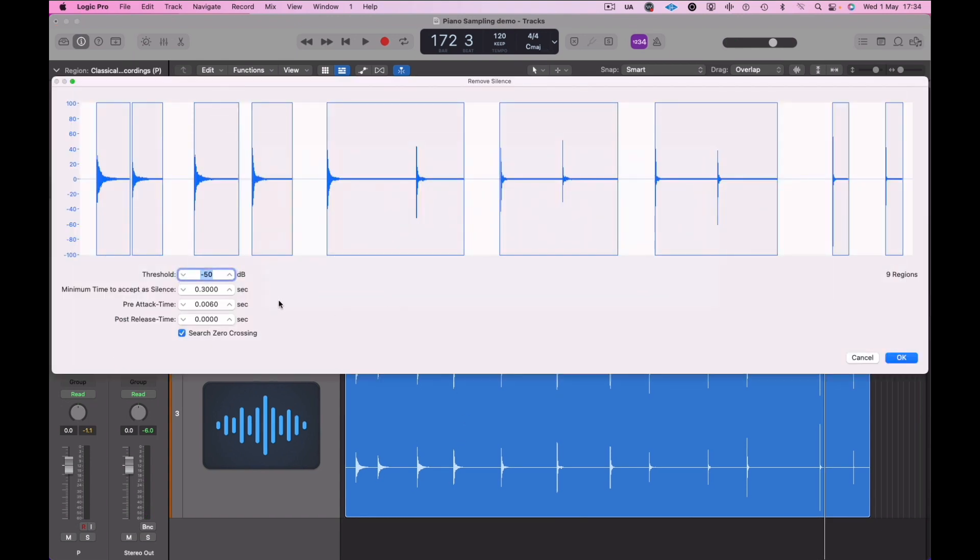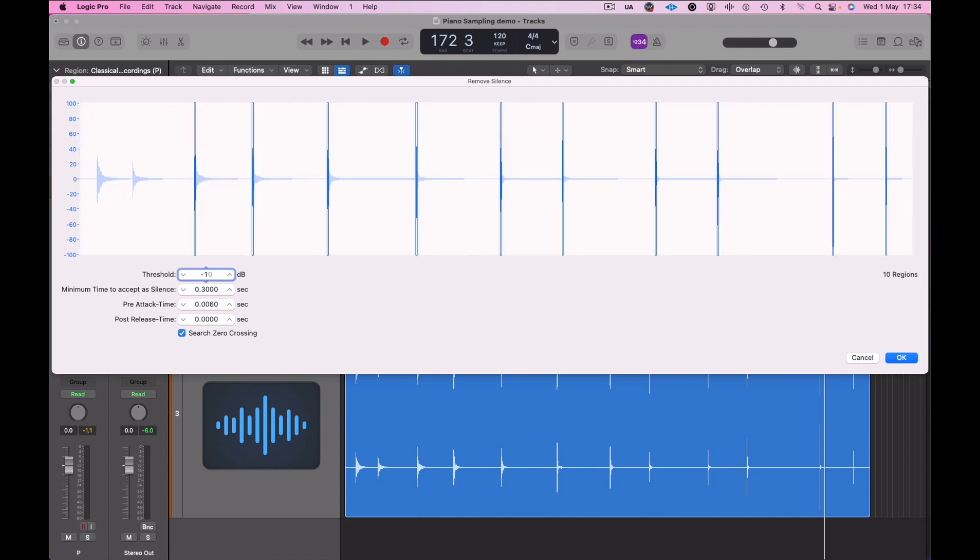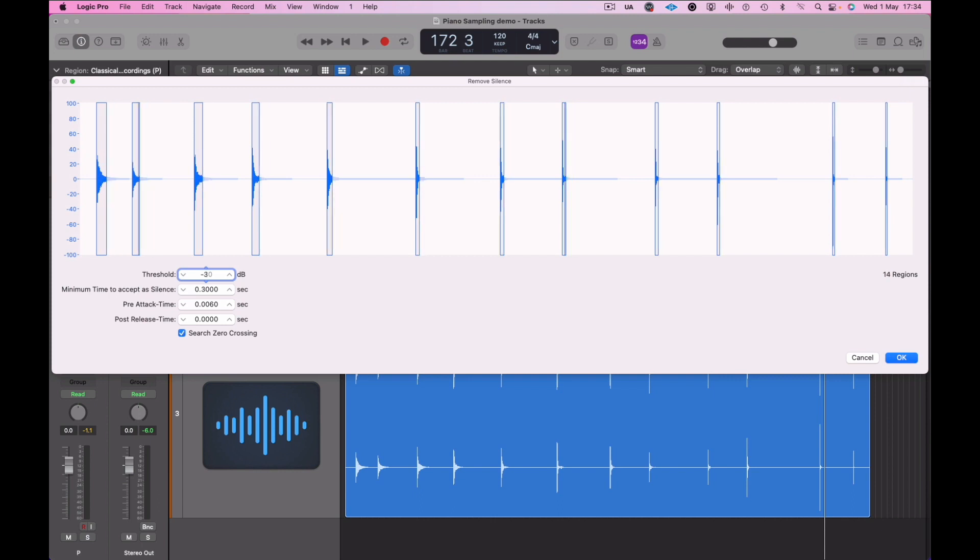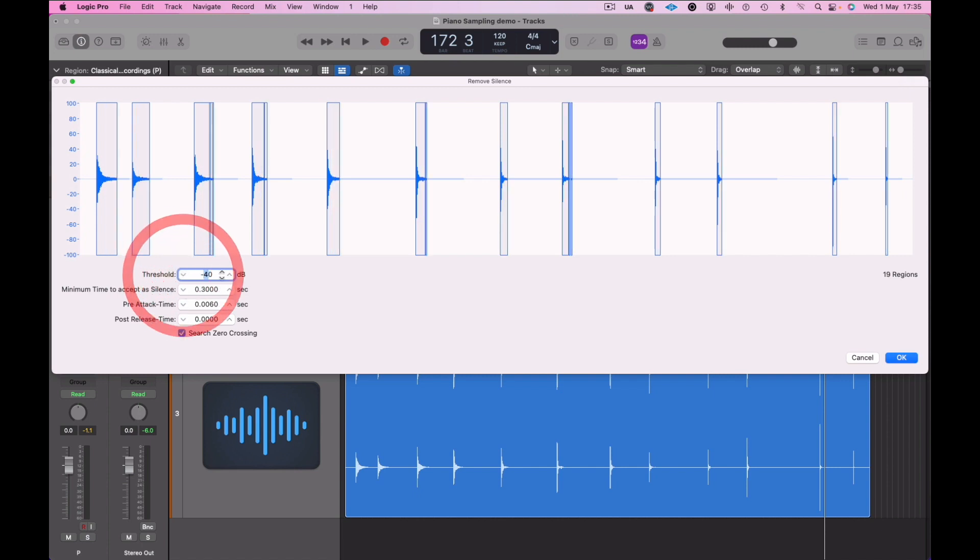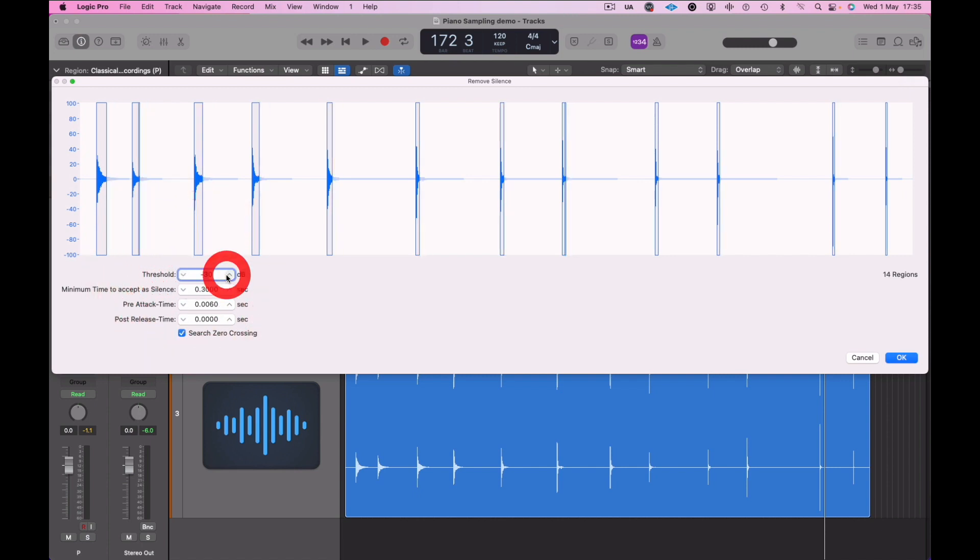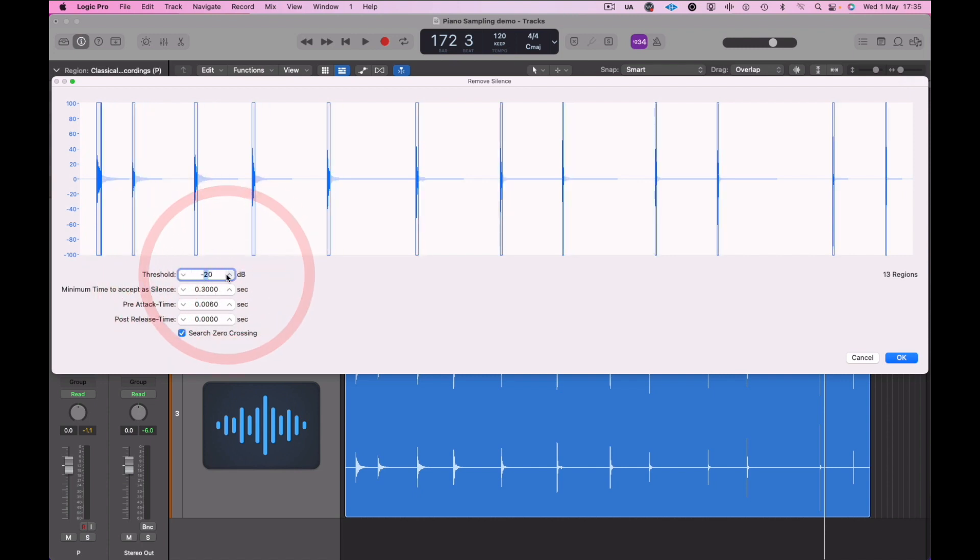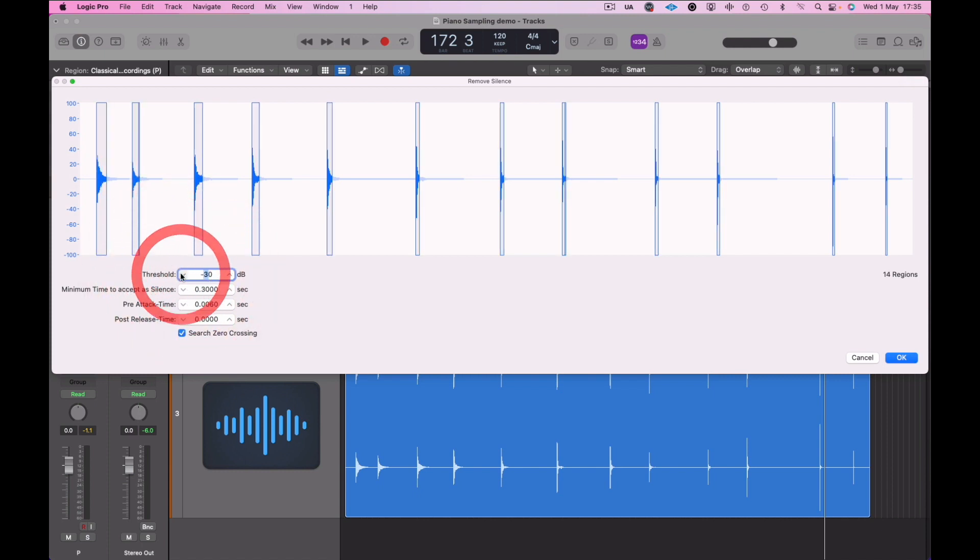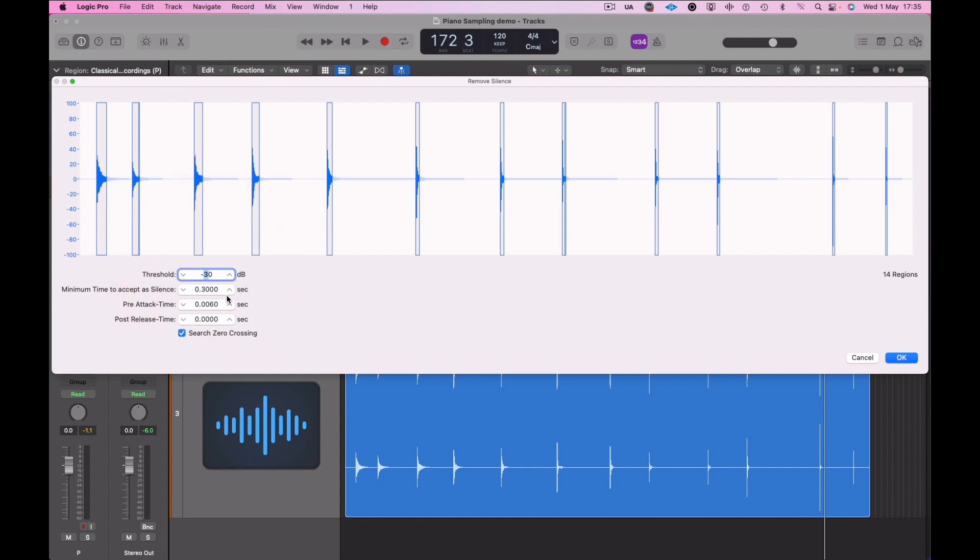We're now opening strip silence. Control X in Logic will allow you to do this, and playing about with the threshold level. So looking where the silence allows a cut to be made, we're going to play about, probably around minus 30 will be a good point. I always find this a little bit difficult, this strip silence, but it is a quick handy way to chop up the samples.